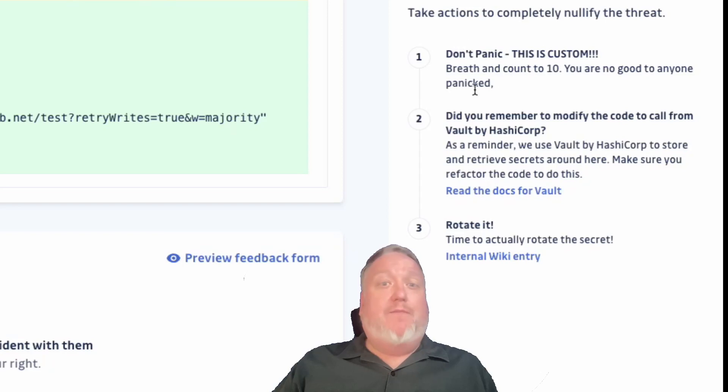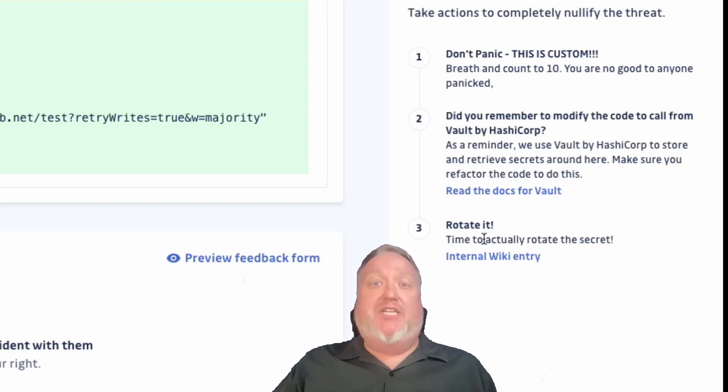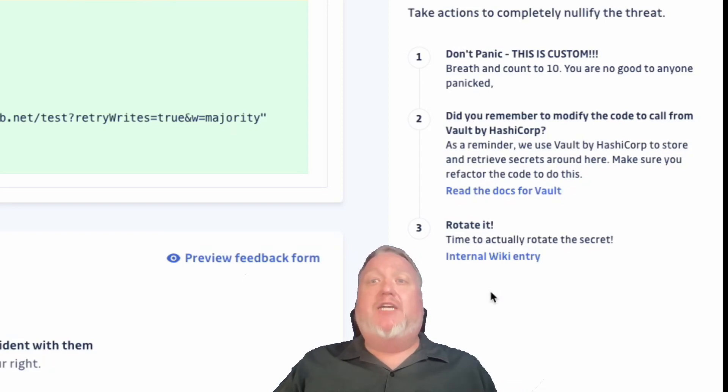It's just one of the many ways that GitGuardian makes it easy for teams to gain control over their secret management strategy.